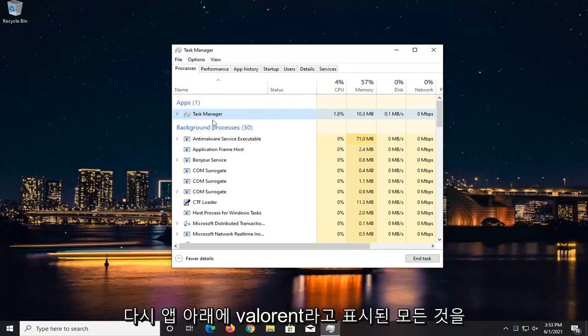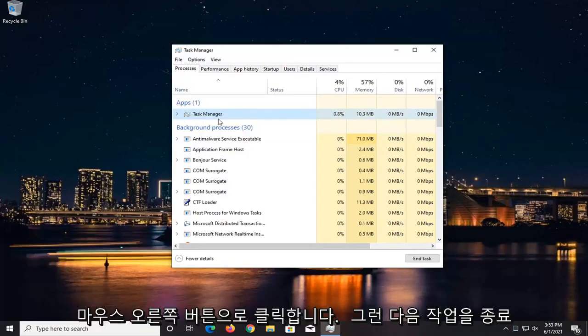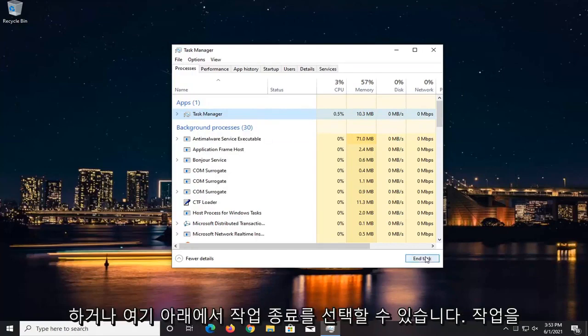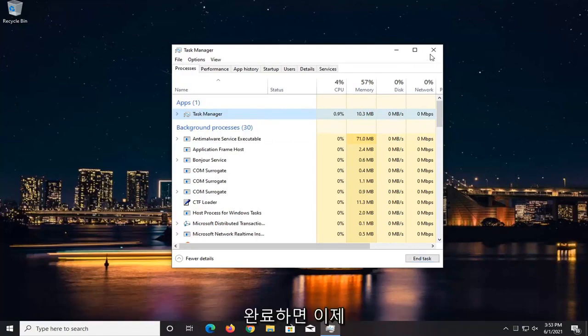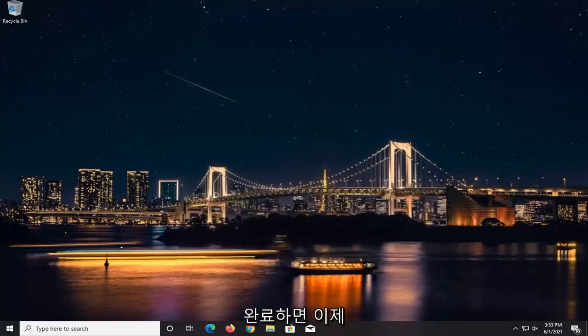So again, Valorant - anything that says Valorant underneath Apps, right-click on it and then end the task, or you can select End Task down here at the bottom. Once you've done that,